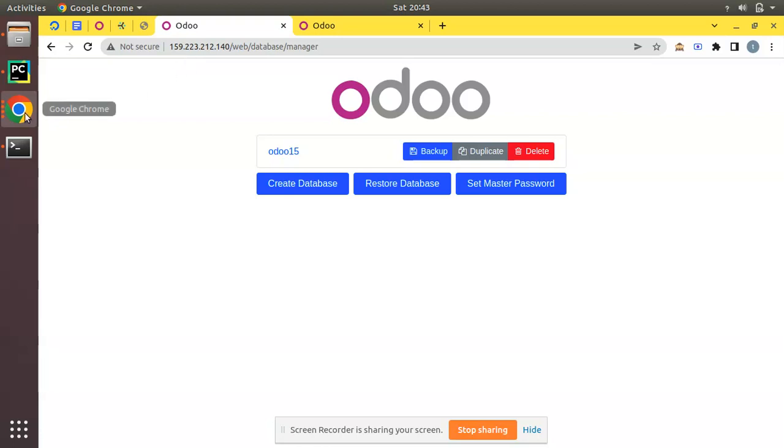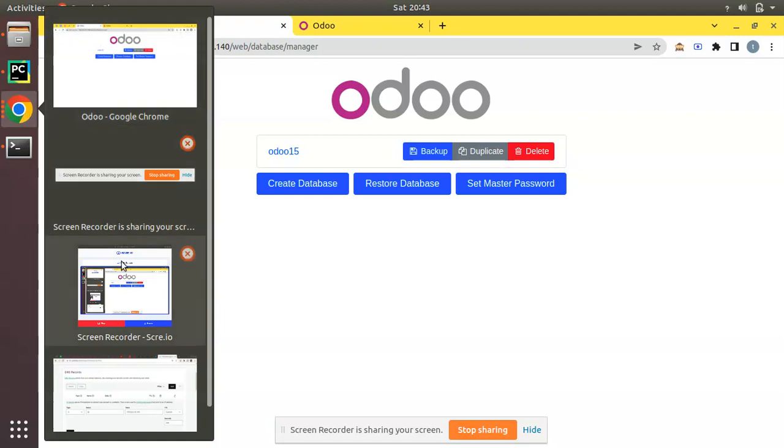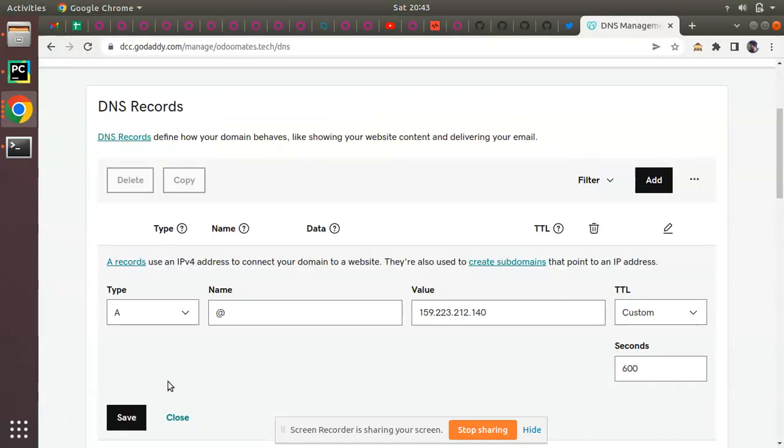What I have done is we already bought a domain name odoomates.tech. Here you can see this is the GoDaddy account from which we have bought this domain. What we have to do is once you bought your domain name, you have to click on Manage DNS. You will see, according to your domain name provider, you will have an option called Manage DNS. Simply click on Manage DNS and you will see the records like this.